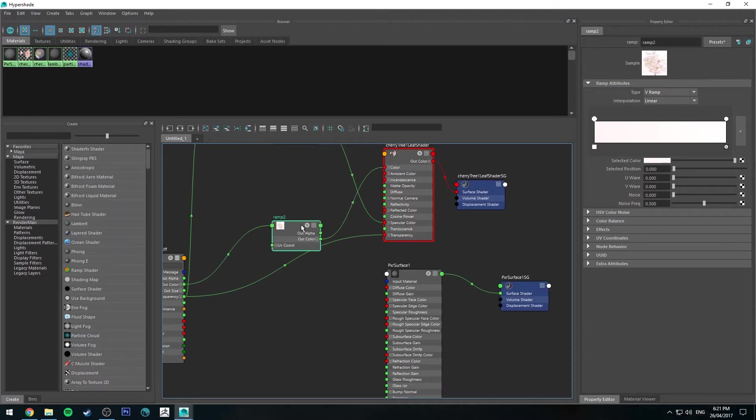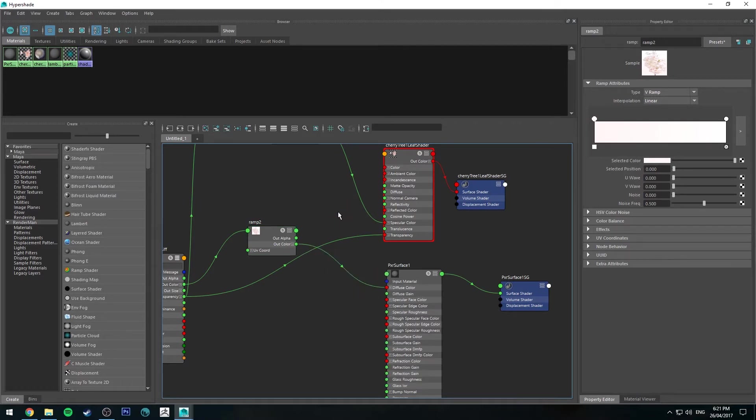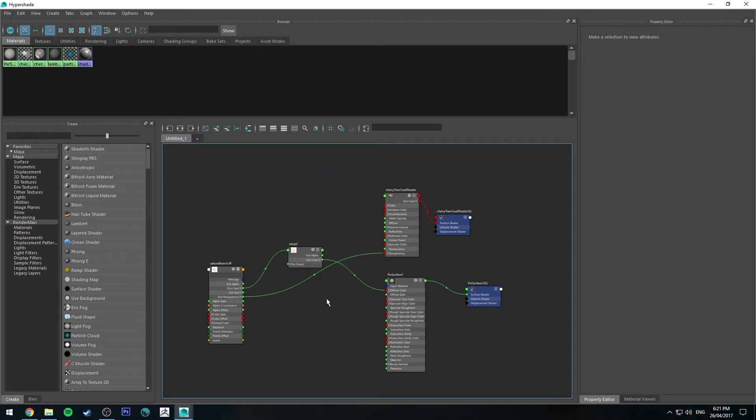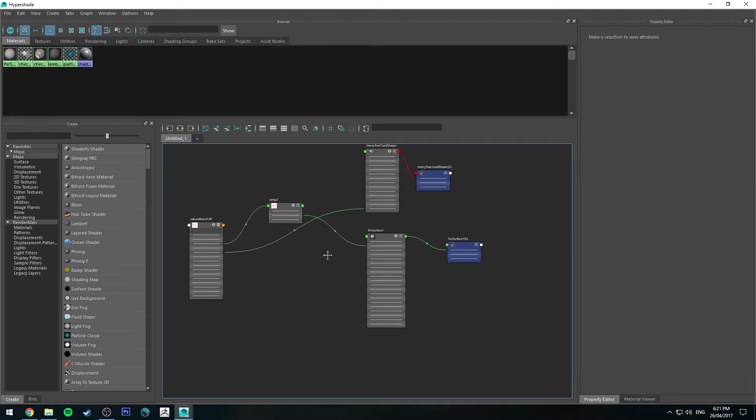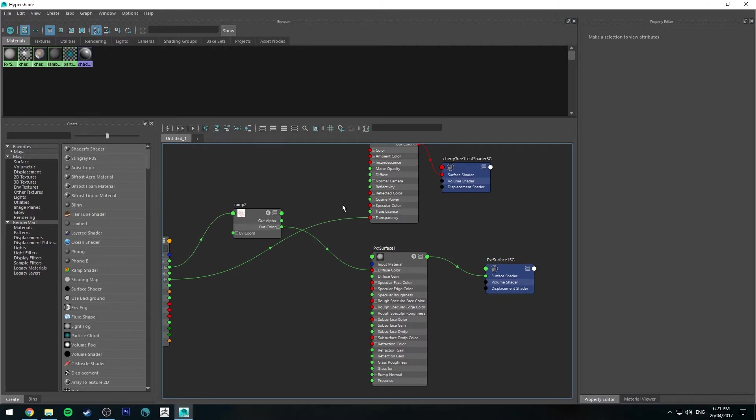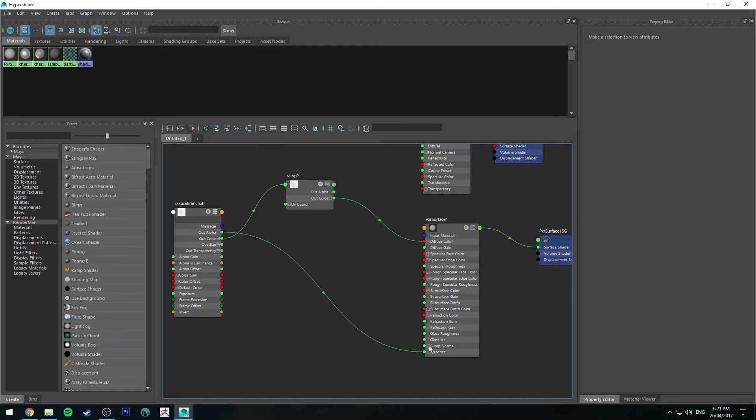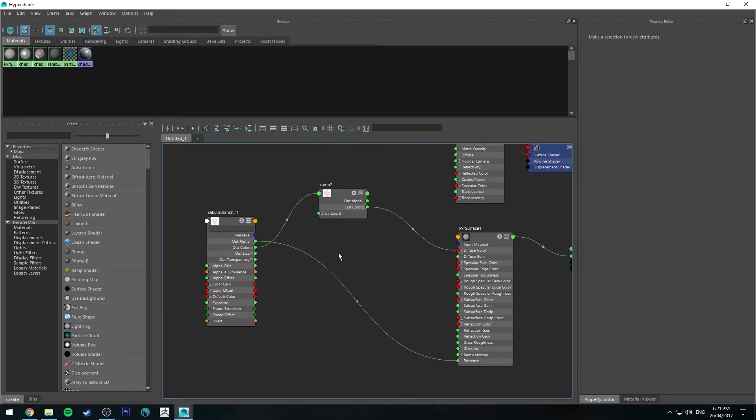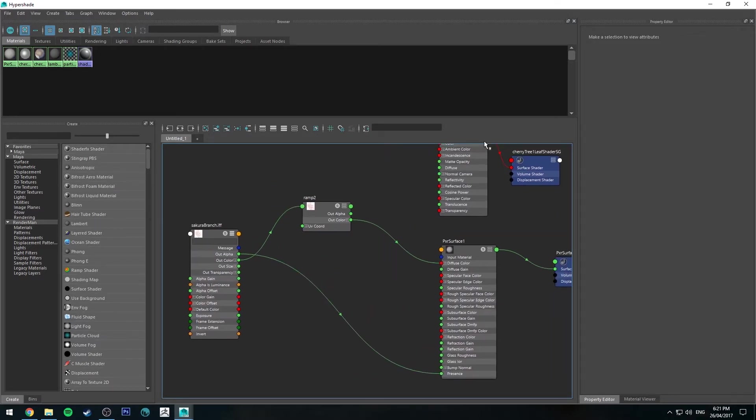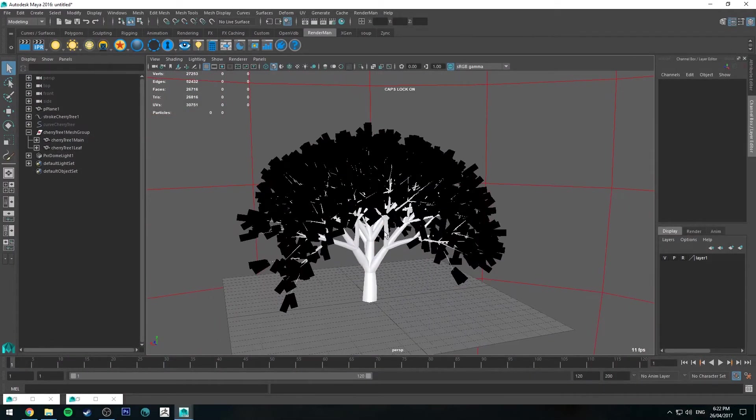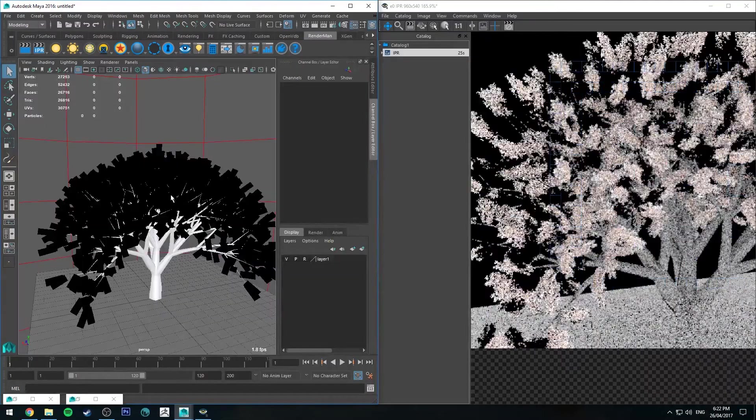Instead of pointing to the Maya shader, we can point to the RenderMan shader. We'll start with the color. We'll run this color ramp into the diffuse color. I'm going to delete these two nodes because we're not going to use those for our specularity. We're going to run the out alpha into the presence. Hopefully that's the right way around. We may need to invert it. I'm not sure if that trunk will render as is, but we'll just take a quick render to see where we're at.